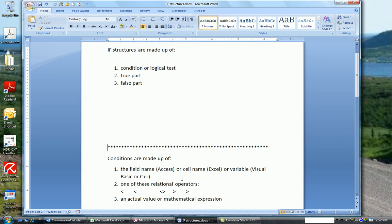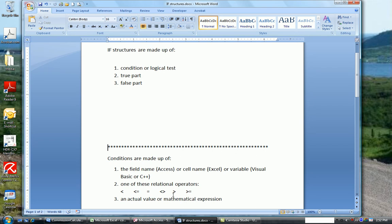The second part of the condition is one of the following relational operators that you see here: less than, less than or equal to, equal to, not equal to, greater than, greater than or equal to. And the last part of a condition is usually an actual value or a mathematical expression.